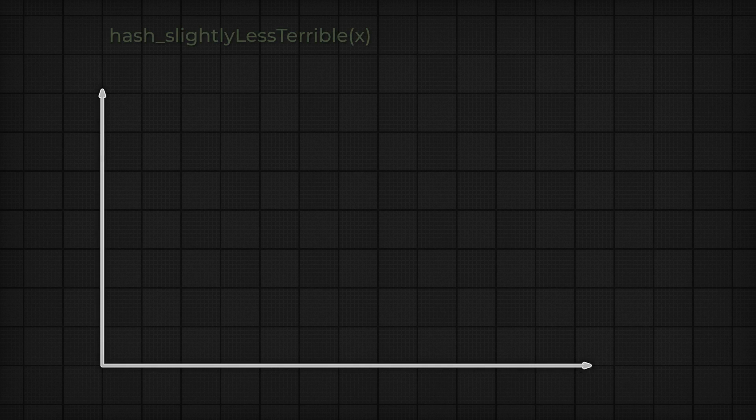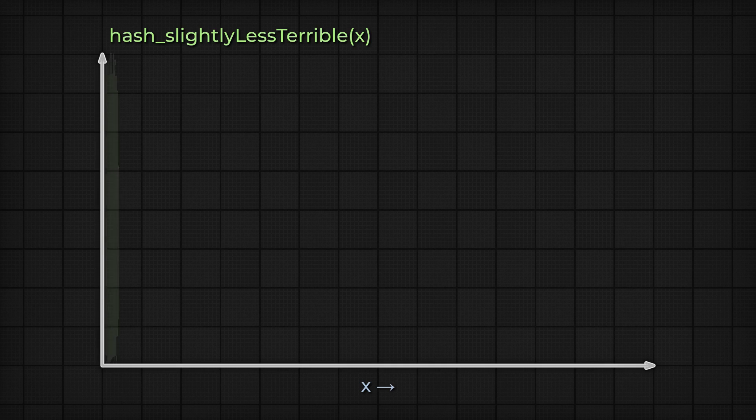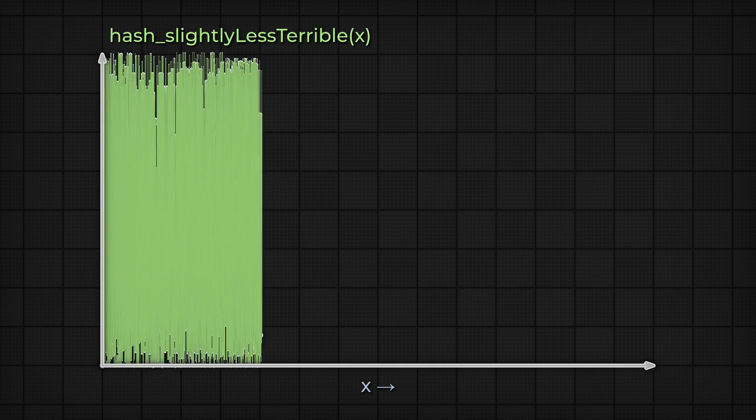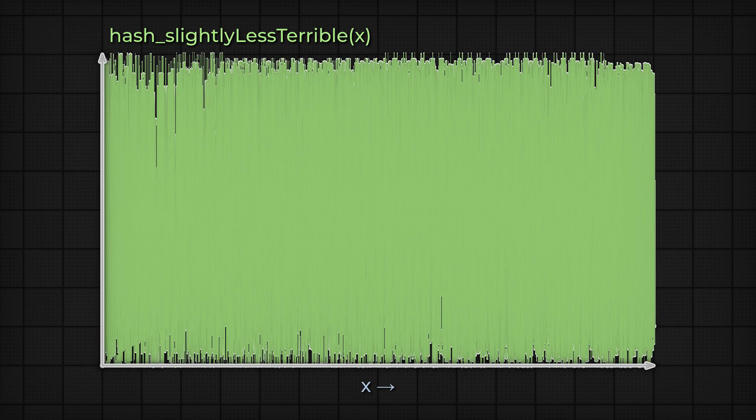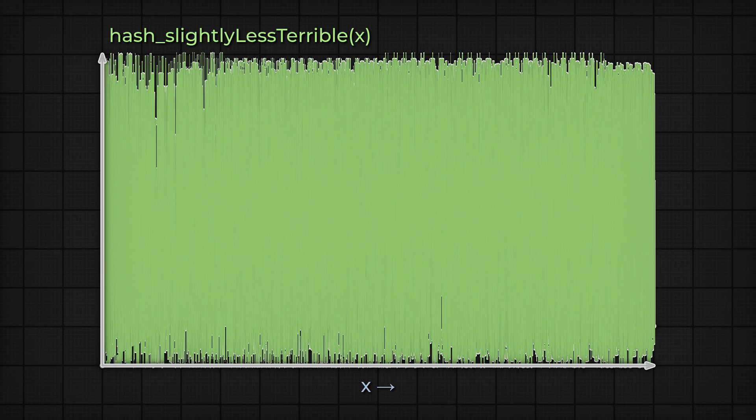But a random number generator is just a start. There's another property of noise that makes it interesting for VFX, and that property is that it's smooth. If I were to plot a random number generation function, like the one we made earlier, you'd end up with this, which is just kind of a mess. You want random, but also smooth.